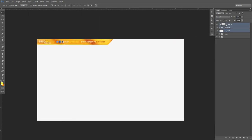Now I'll group it all together and call this 'Final Overlay.' This is our backup base, so I'll keep that hidden.